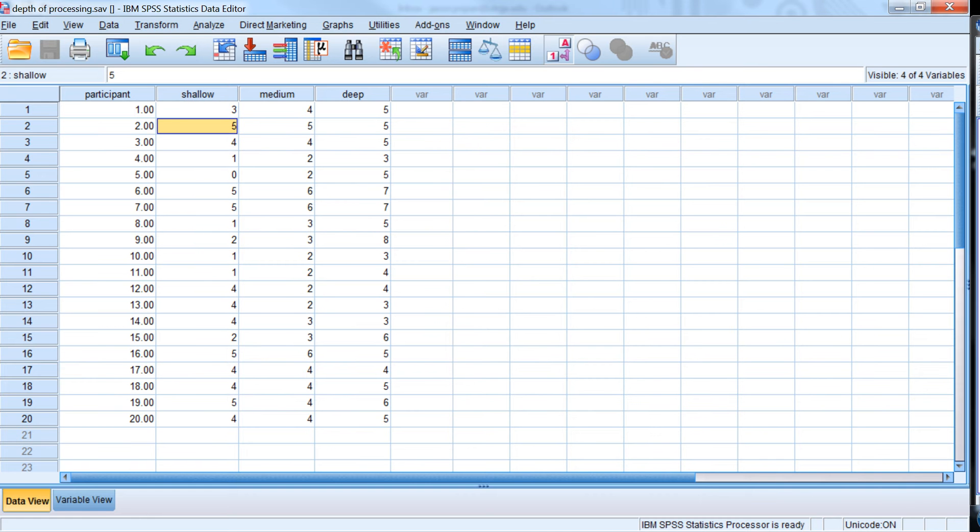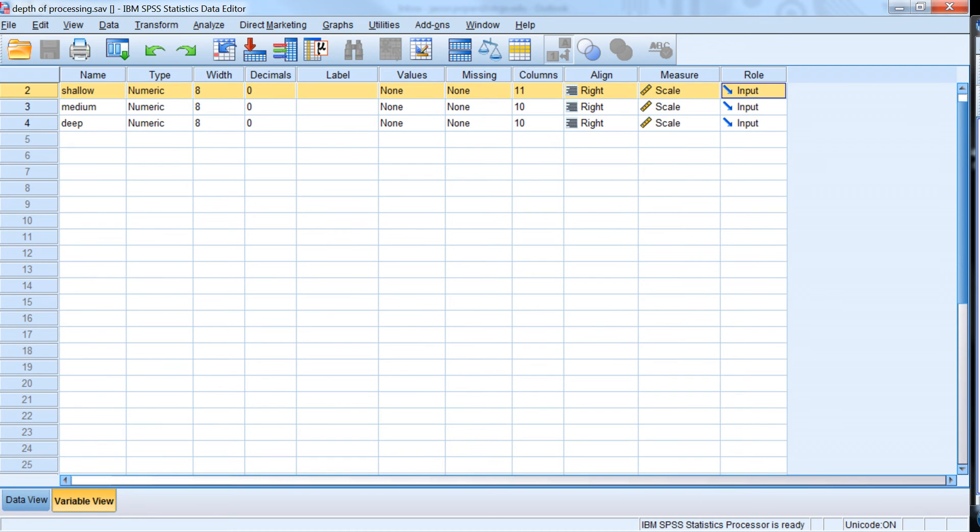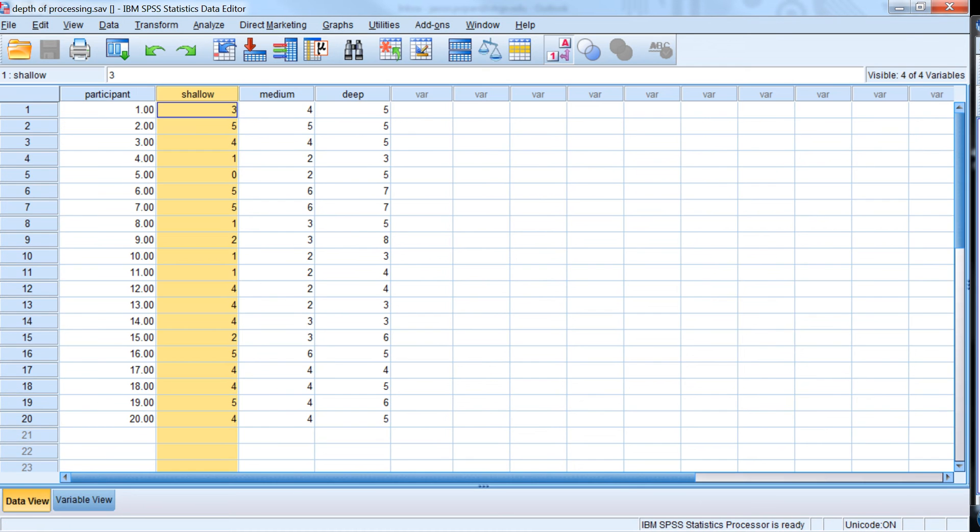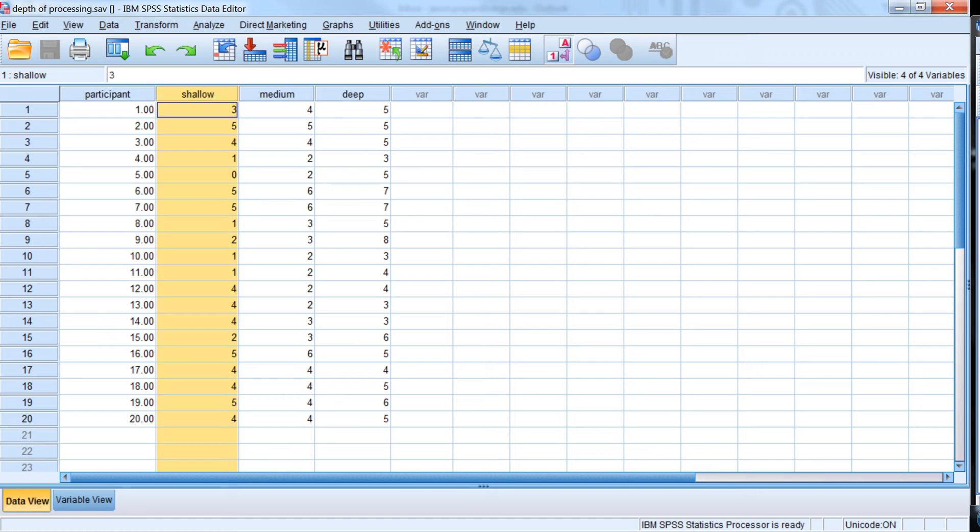So we have shallow depth of processing, medium depth of processing, and deep depth of processing. In SPSS, if you want to use SPSS GLM Repeated Measures, you need to set up your independent variable or variables in a wide format, so that each column represents a level or even a cell if we have more than two independent variables, a level or a cell in your ANOVA design.